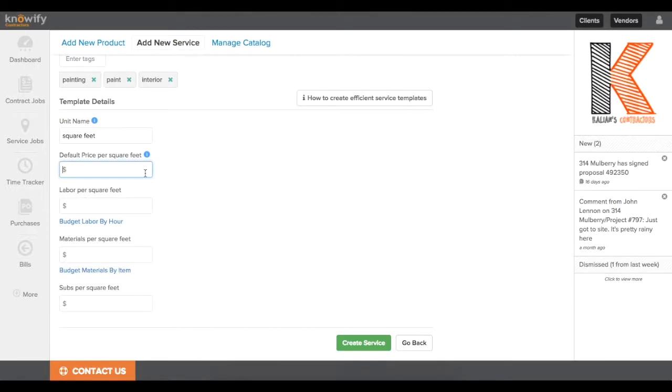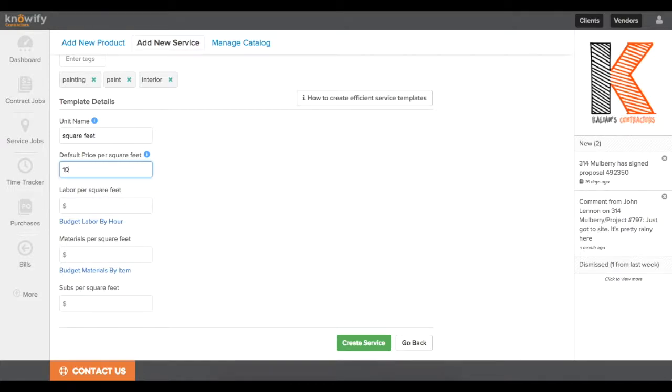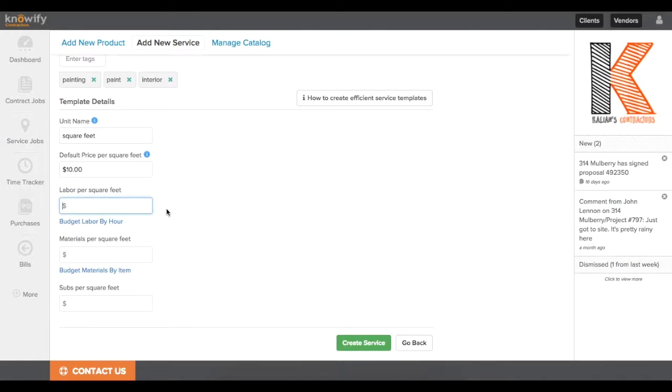And the next thing it's going to prompt me for is the default price per square foot. Now just to clarify this a little bit, this would be where you enter the price if you offer it as a service that doesn't involve budgeting that you see below. So if you don't want to mark up your budgeted cost and you want to just say $10 per square foot, you can quote a price to the client really quickly using this, but we're going to focus on putting in the budgeting values now.